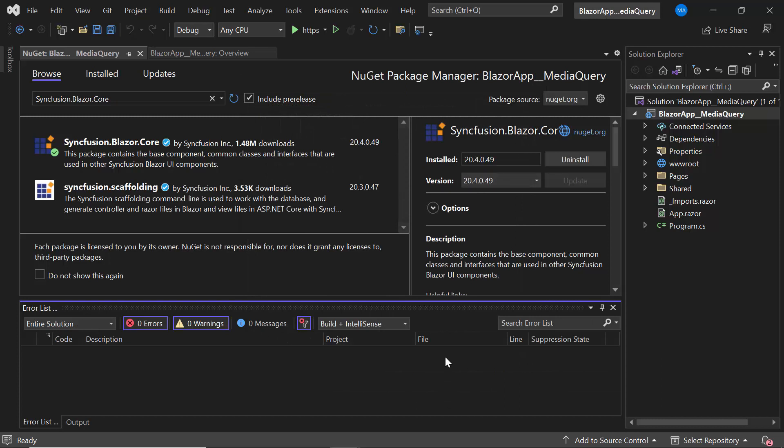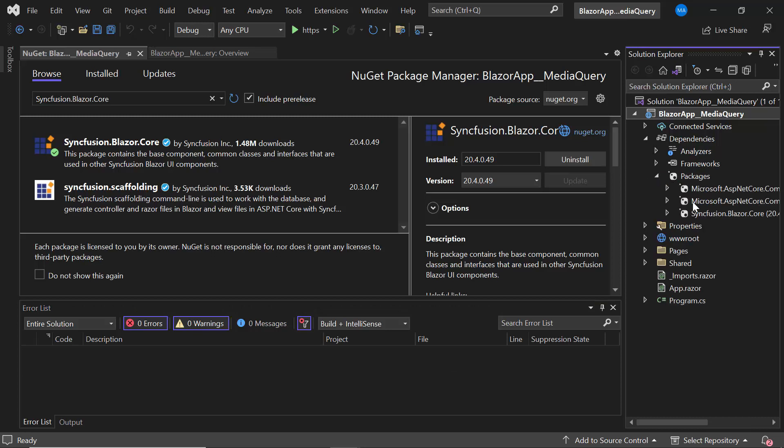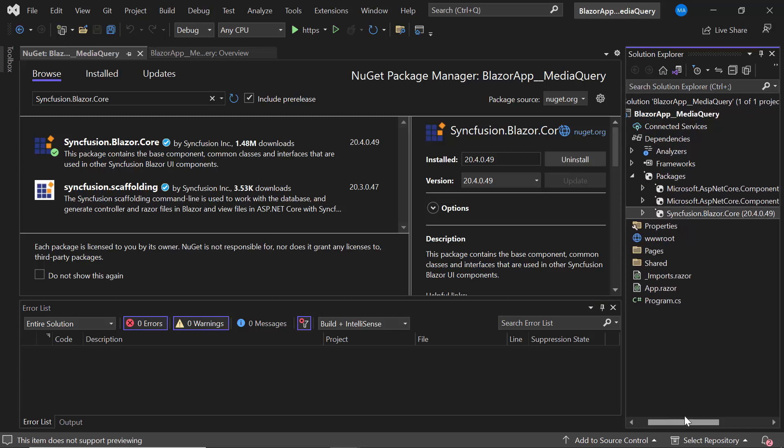Once the installation is completed, I open the Project Dependencies and check the Packages section to make sure that Syncfusion Blazor core is installed.